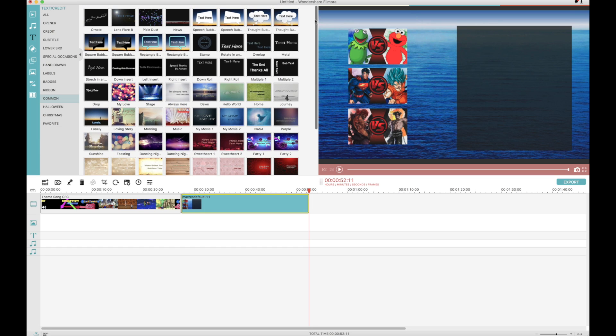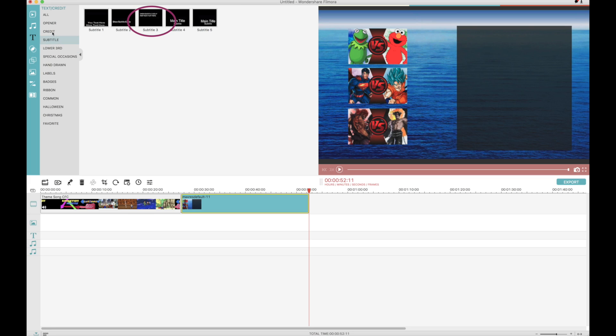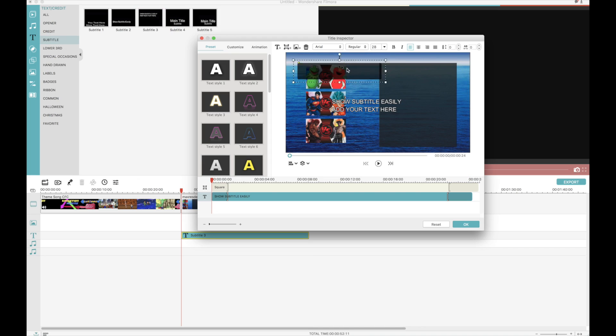Once you have the image you want, you can add some important text. Head on over to the text tab and choose icon subtitle 3. That's my favorite, but you can choose whatever you want.